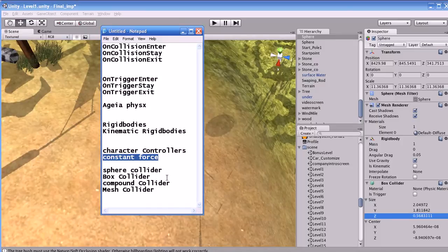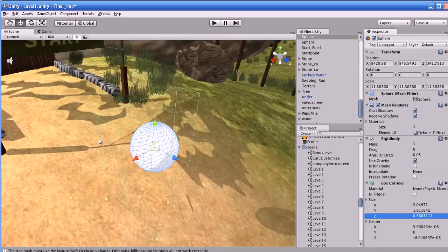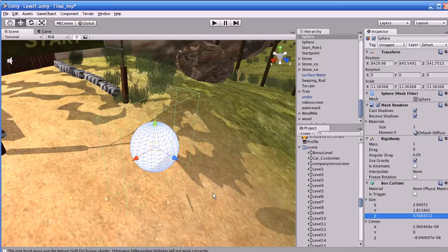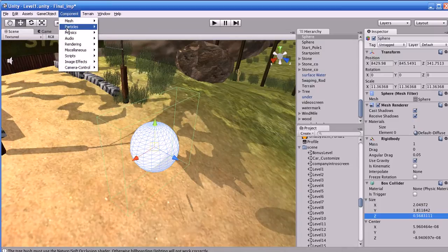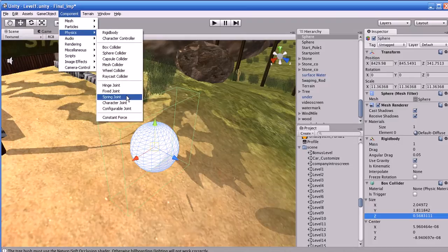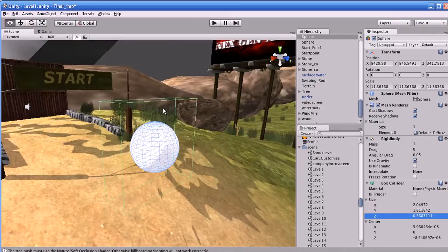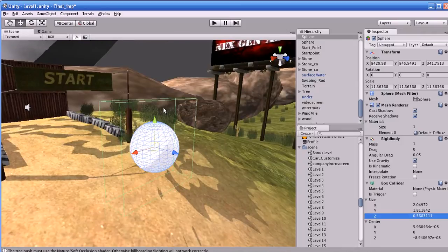What is a compound collider? A compound collider is a combination of the sphere collider, box collider, and capsule collider. You can use the compound collider for complicated meshes. Please be very careful in using the correct collider in your game.